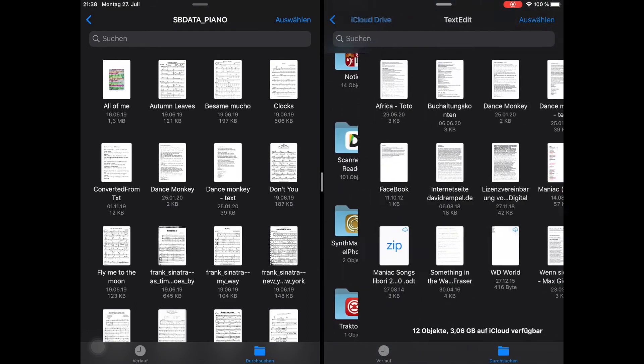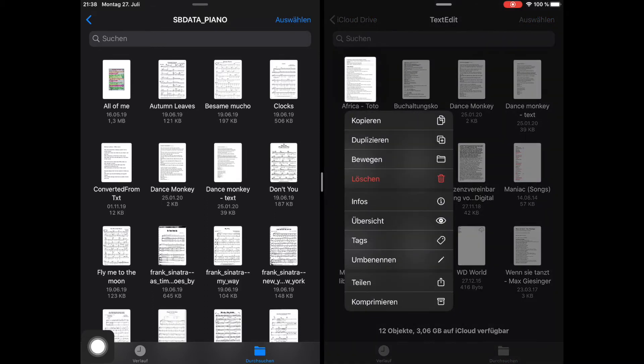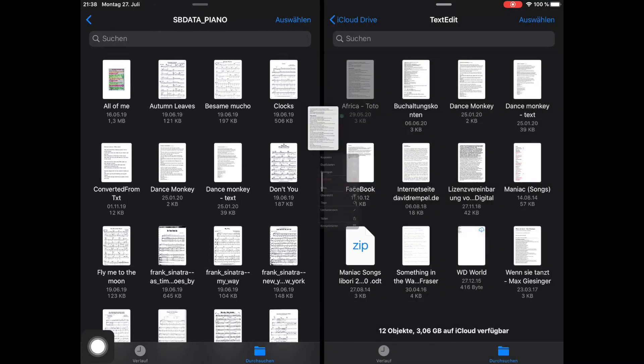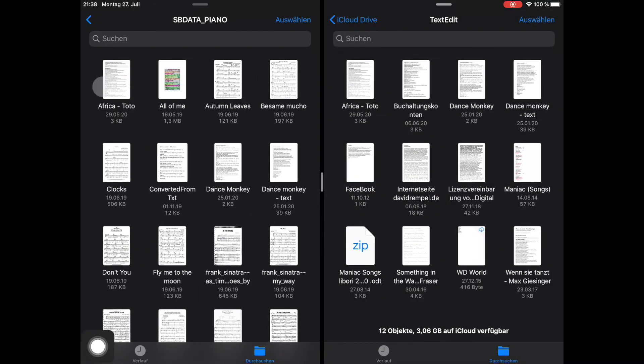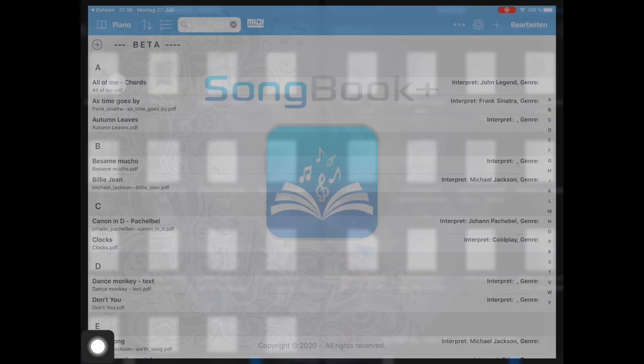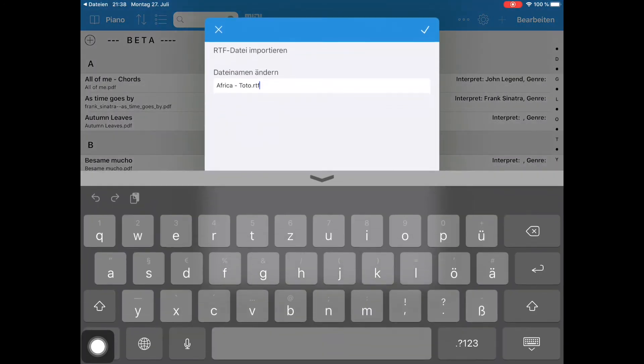I'm going to copy the lyrics of the song Africa from my iCloud drive here on the right-hand side to my Songbook folder on the left. Opening the file from the Songbook folder confronts me with the import dialog.